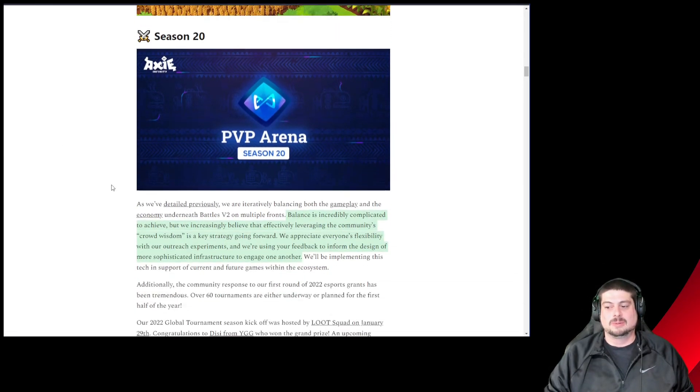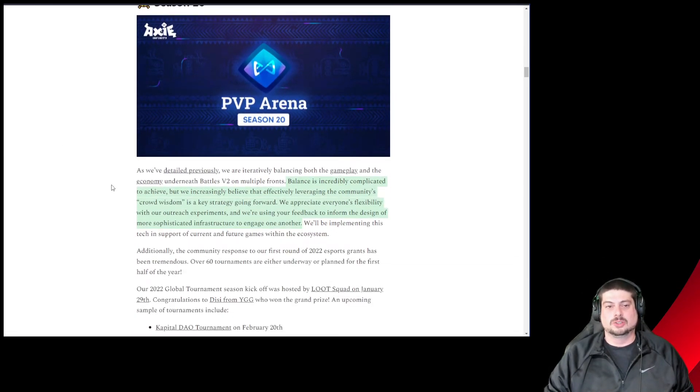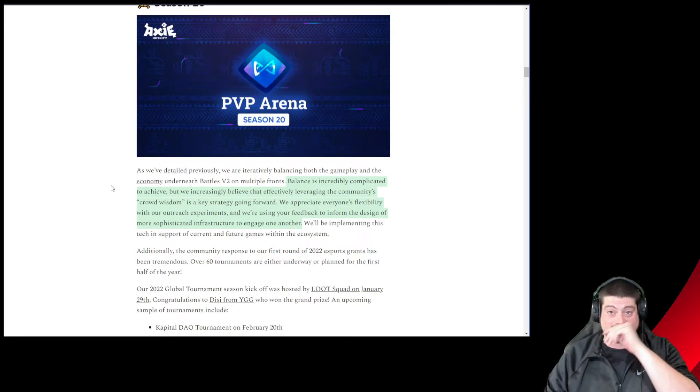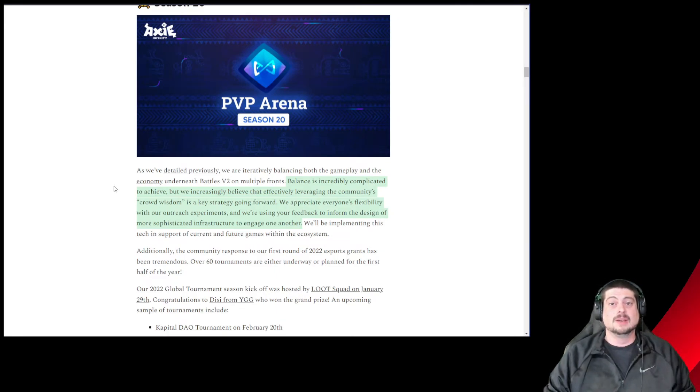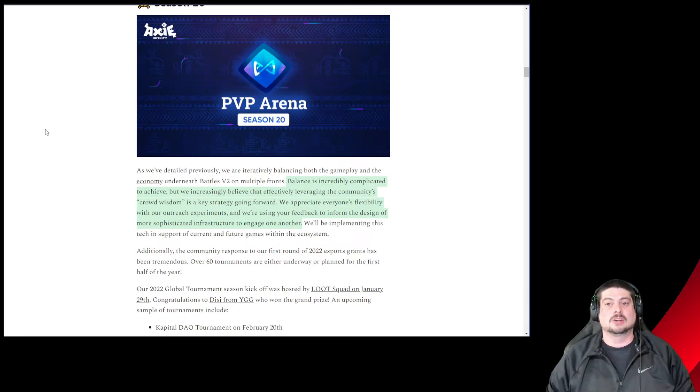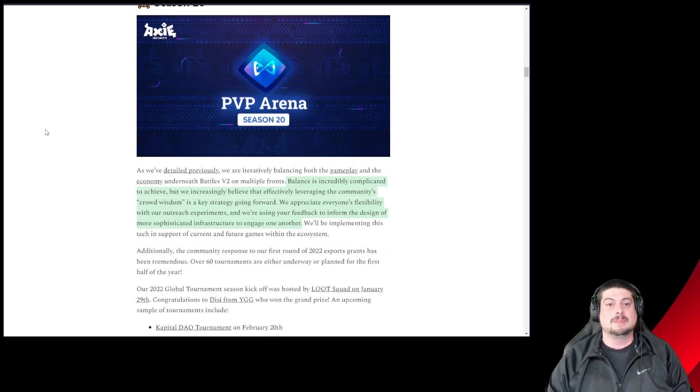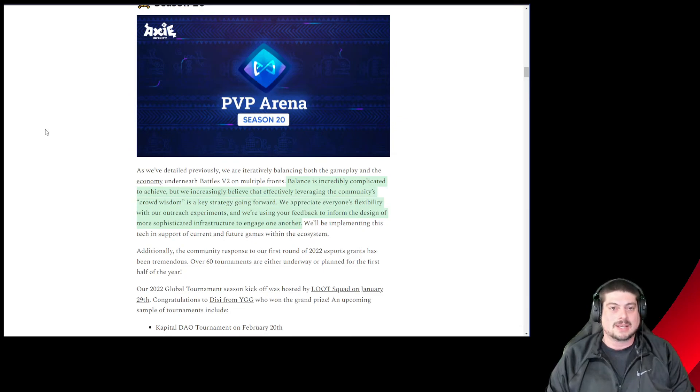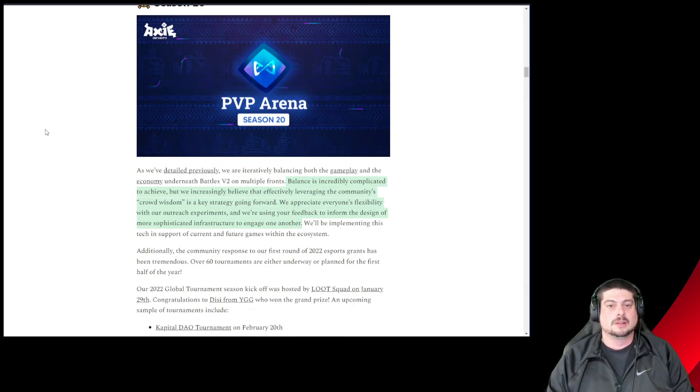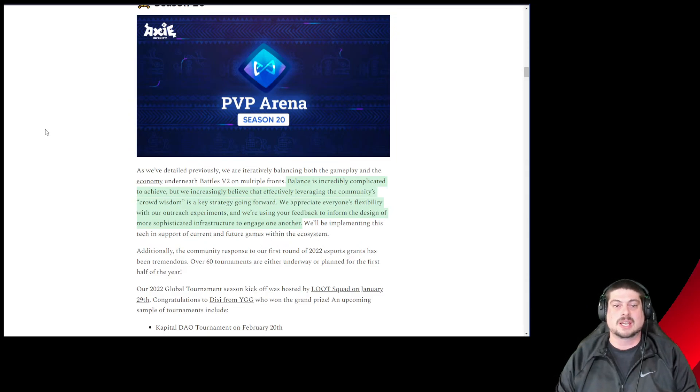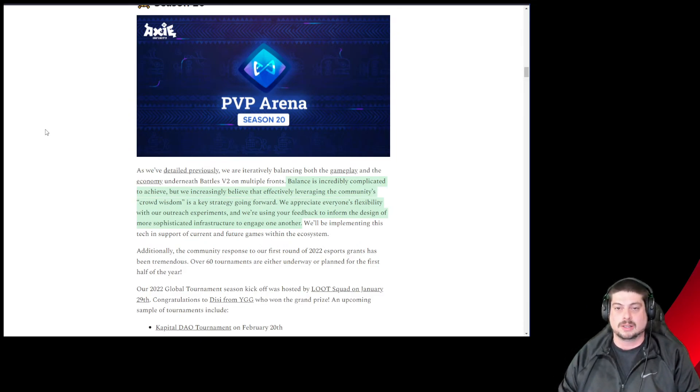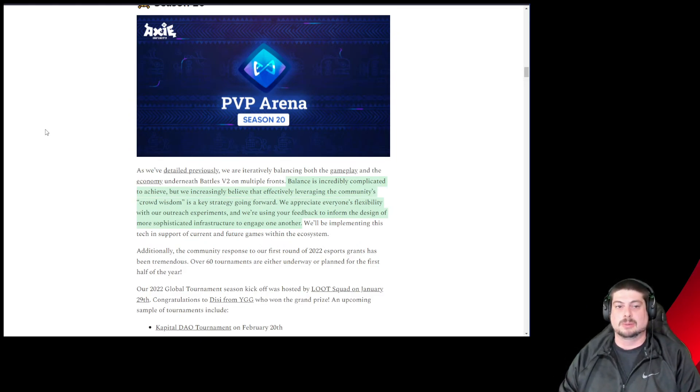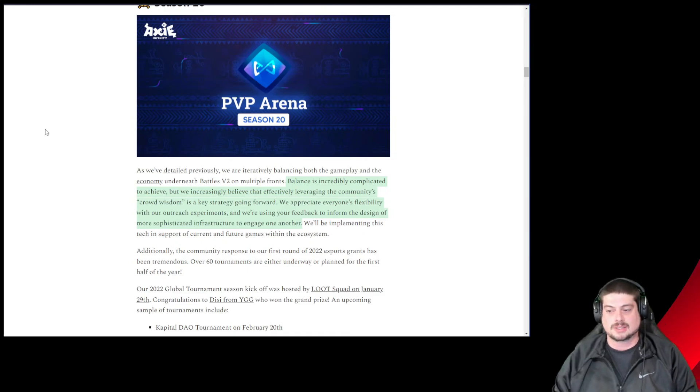The end of the video. Here we go into the real juice of it. Season 20 is still being worked on, balancing the gameplay. The balance is incredibly complicated to achieve but Sky Mavis believes that effectively leveraging the community's crowd wisdom as a key strategy going forward. They're using community feedback to inform the design of more sophisticated infrastructure to engage one another and I think the team has been great with communication on this.